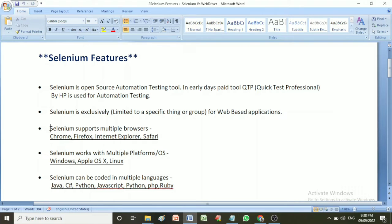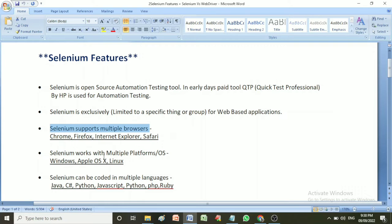The next important feature is that Selenium supports multiple browsers. There are different browsers we use, like Chrome, Firefox, Internet Explorer, and Safari. In all these browsers we can use Selenium — it supports multiple browsers to automate web applications.